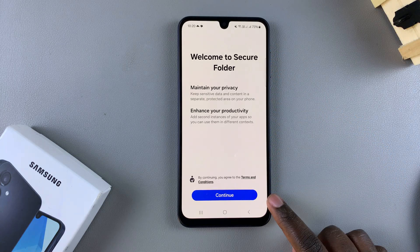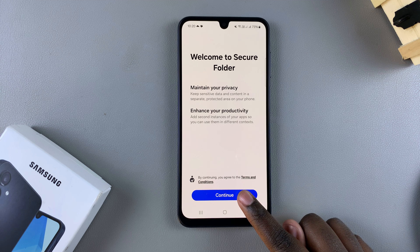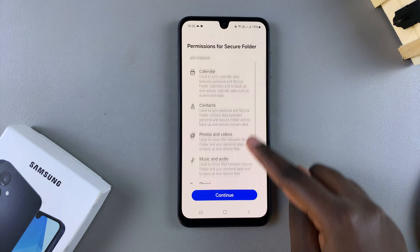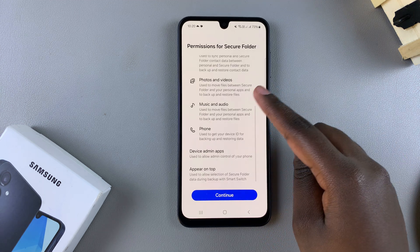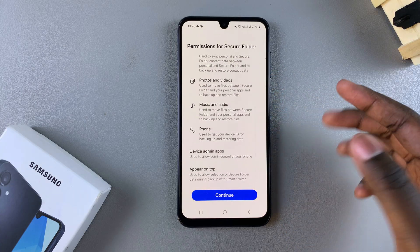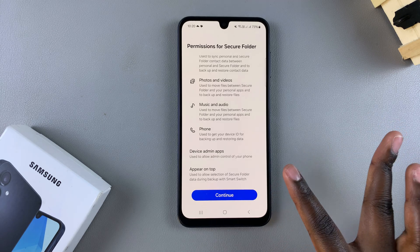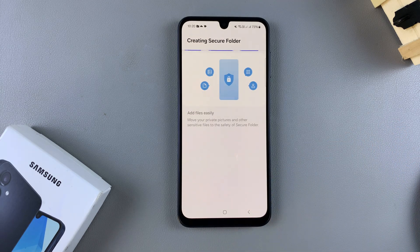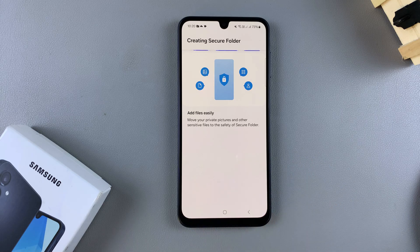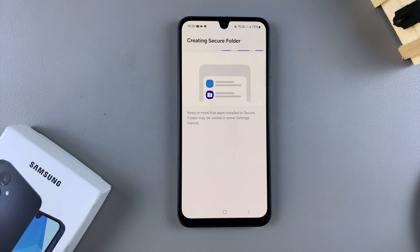Next, tap on Continue to go through the process of creating your secure folder. You'll need to give necessary permissions, such as access to calendar, contacts, photos and videos, music and audio, phone, and any device admin apps. If you're fine with that, just tap on Continue and then wait for your secure folder to be created. It may take a while, so just do it patiently as it's being formed.